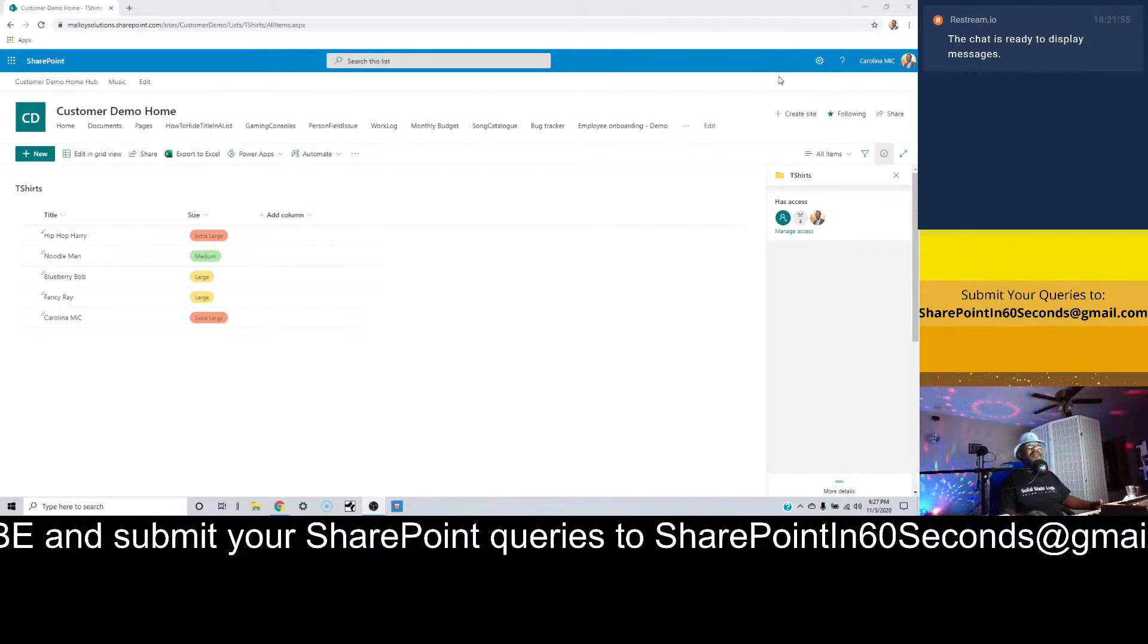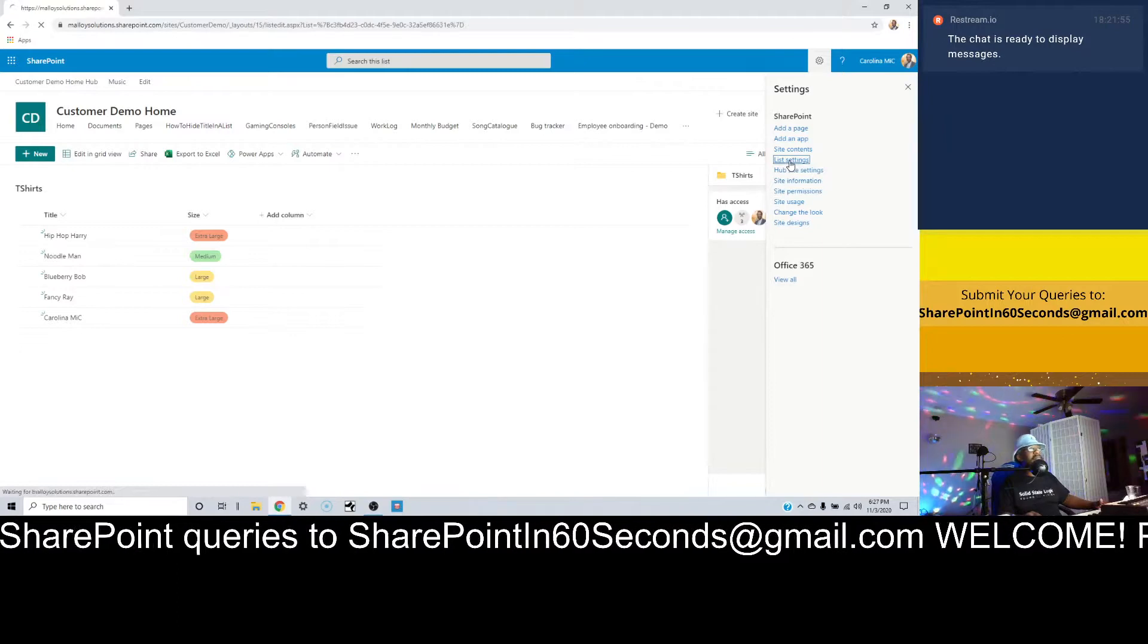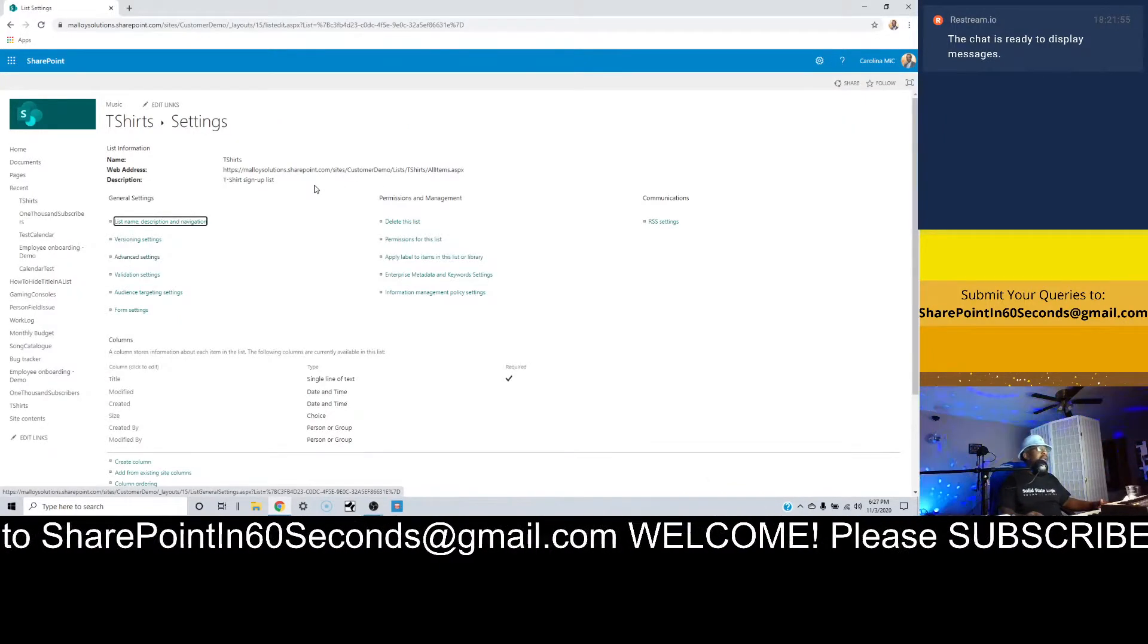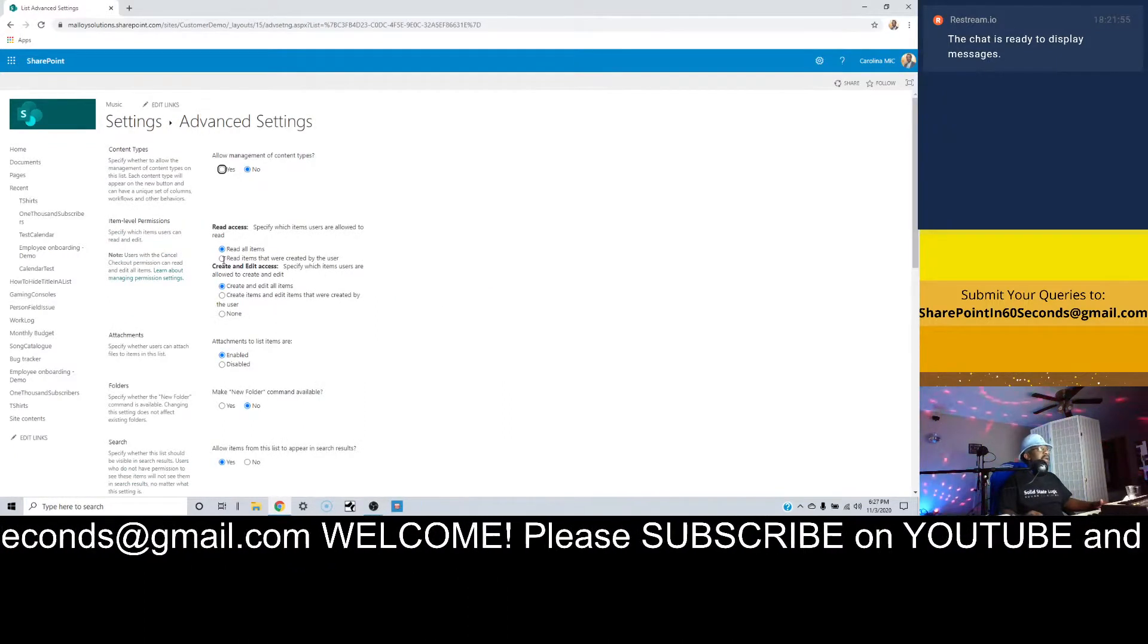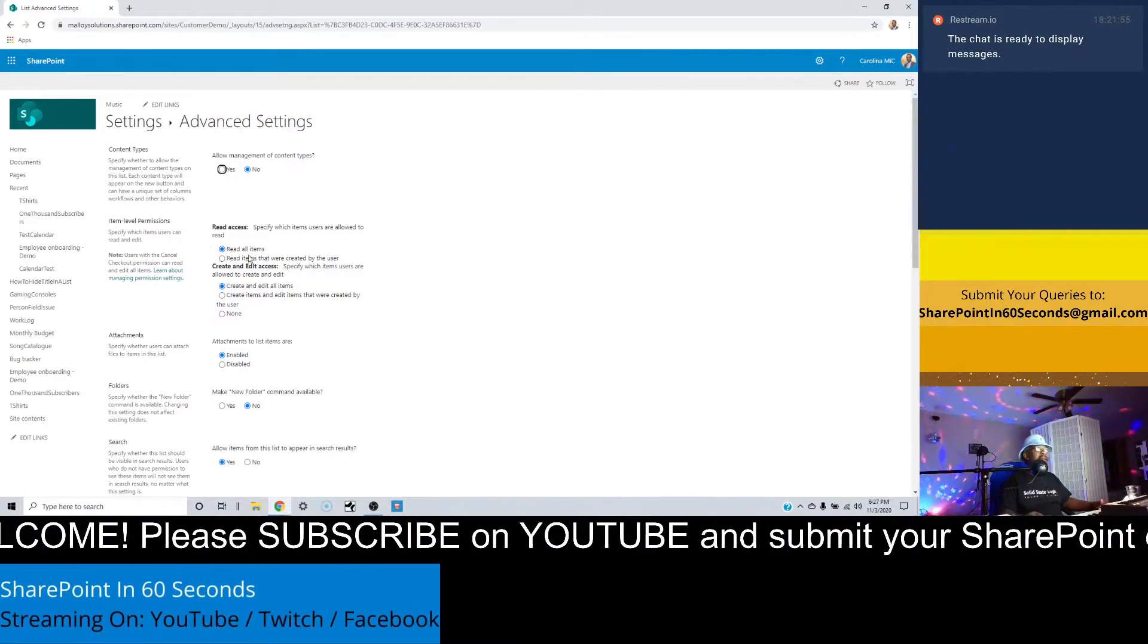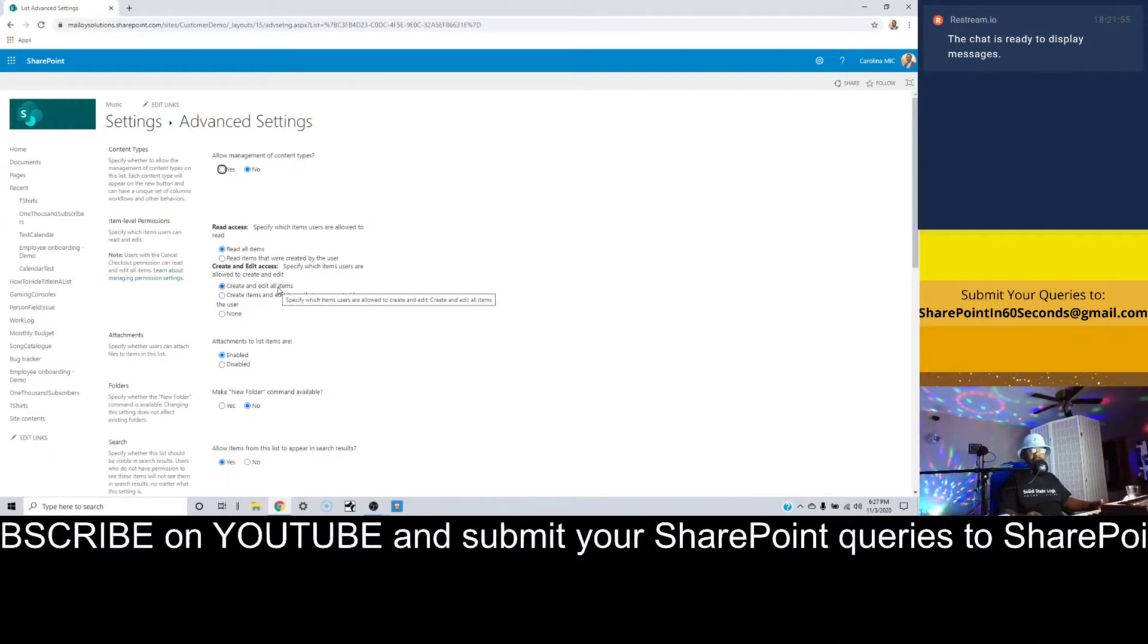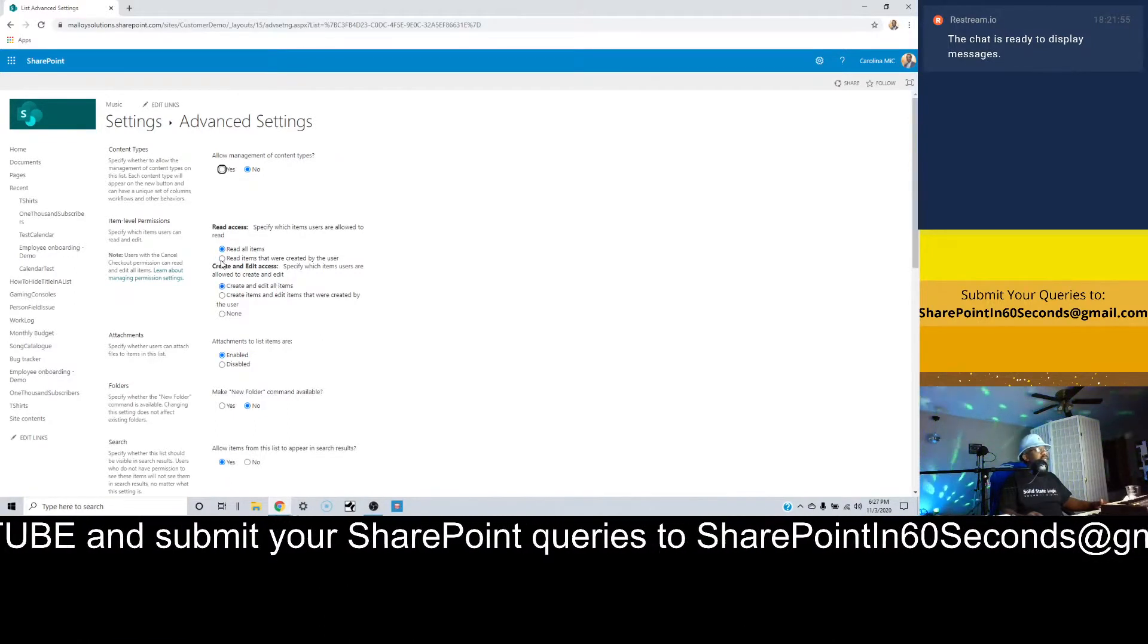Like I said, we're going to go into list settings. Now that we're in list settings, we're going to go to advanced settings. We have a couple of sections here we need to change. Right now, everybody can read all items and they can create and edit all items.